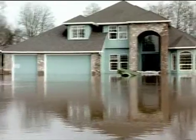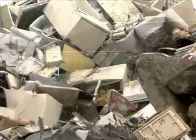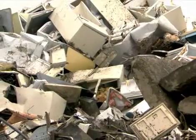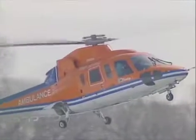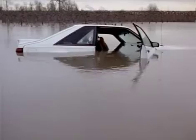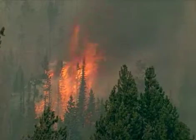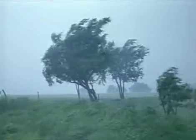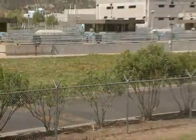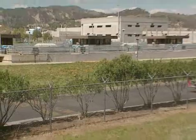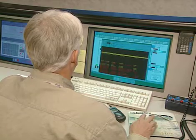No one knows when the next major catastrophic event will happen, or who will be hit. Floods, fire, hurricanes, earthquakes, or even malicious acts can paralyze operations of water, power, and other basic infrastructure for days or weeks.